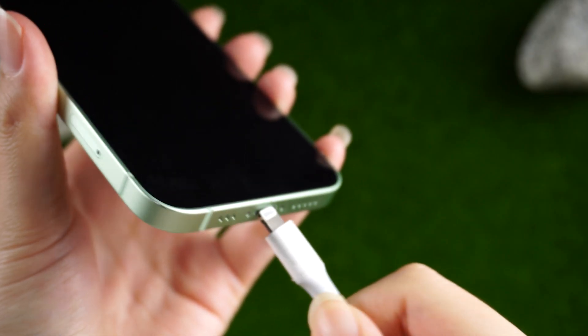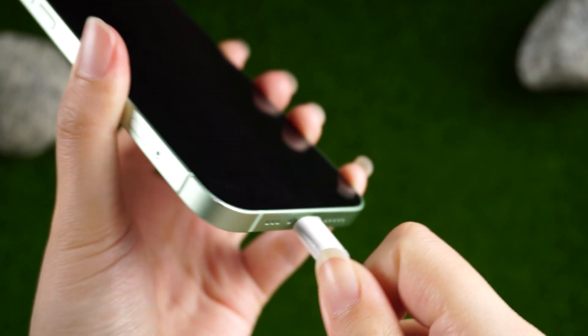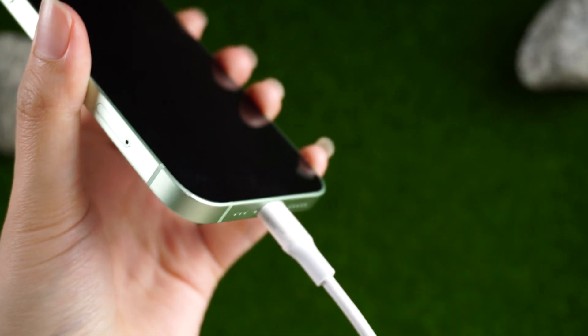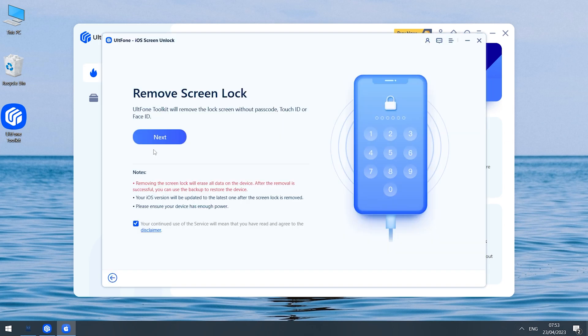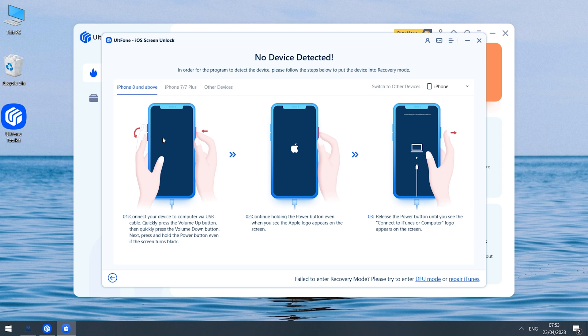Connect the device you forgot the password to the computer. Then click the start button. Agree to the agreement and click next. Because the locked device cannot be recognized by the computer, follow the prompts to put your device into recovery mode.